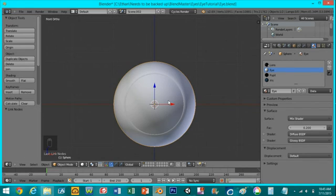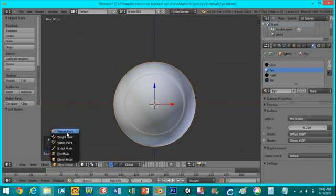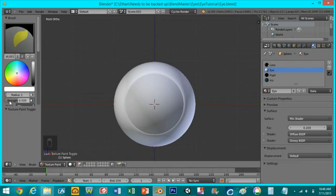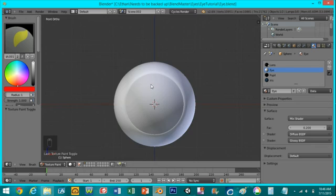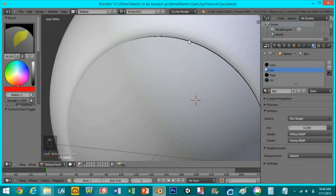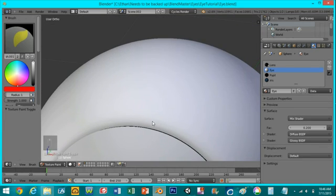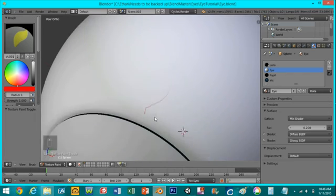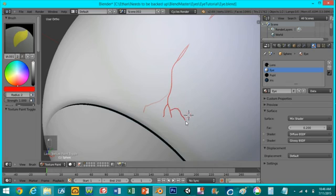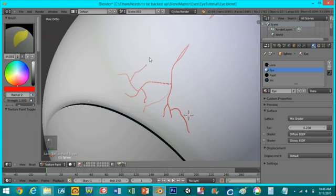So I'm going to close this window again and paint on our veins. All you have to do is go to texture paint mode and I'm going to set this radius over here to 1, strength to 1, and I'm going to make this a dark red color. So now if you zoom into your image and rotate around, all you have to do is left click and drag and you can paint on these veins that will look realistic once you're done. All you have to do is make random patterns and just keep going. So I'm going to pause the recording while I do this and come back when I'm done.